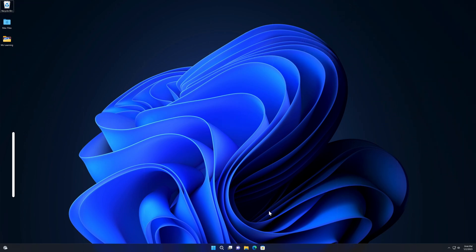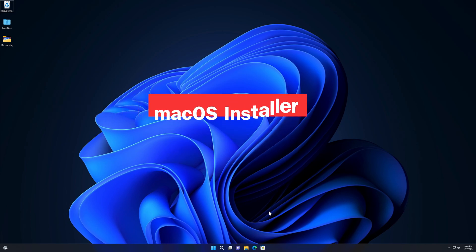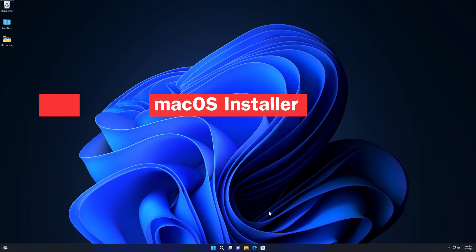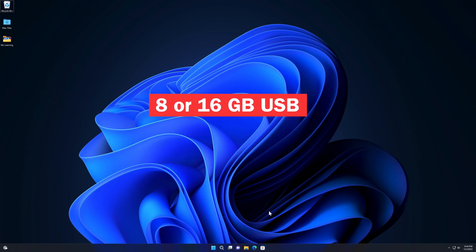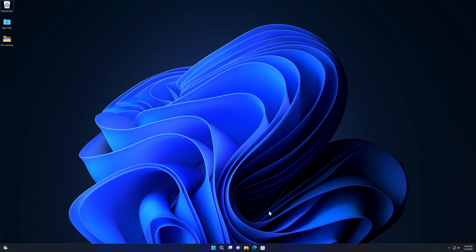To create a bootable USB of Mac on Windows, we will need three things: a Mac OS installer, two softwares, and a 16 gigabyte blank USB drive. First we will prepare our USB drive and then make it bootable.